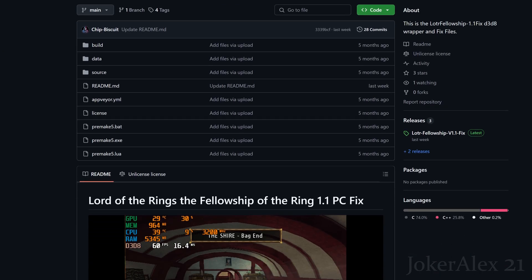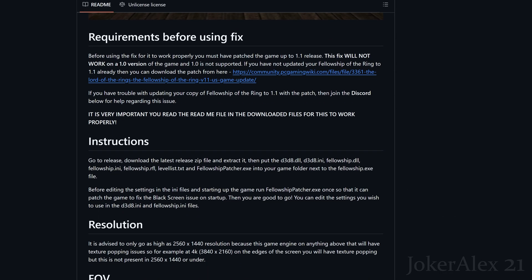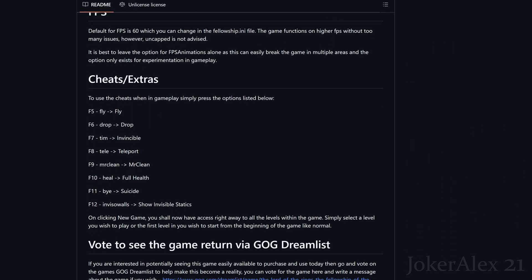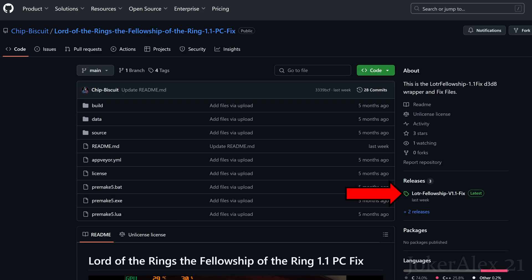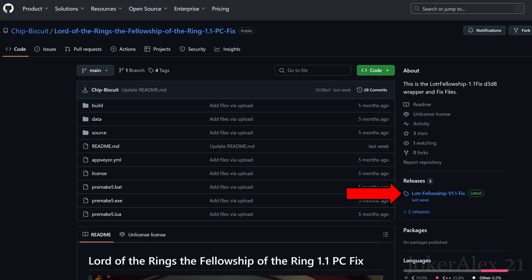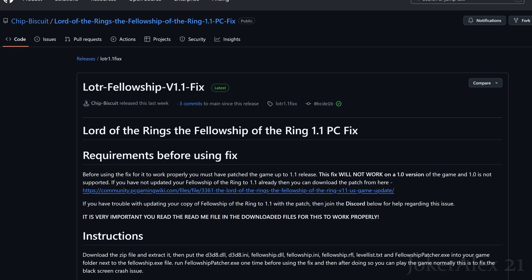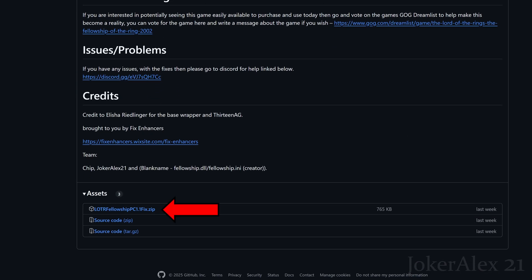On the GitHub page you can scroll down to read what the fix involves, including a description of what you need to do. To download the fix, come to the top of the page and on the right-hand side click on releases, then click the Lord of the Rings Fellowship of the Ring version 1.1 fix. Scroll down to the bottom of that page and click on the top file — the Lord of the Rings Fellowship of the Ring PC 1.1 fix zip file — and save it to your PC.